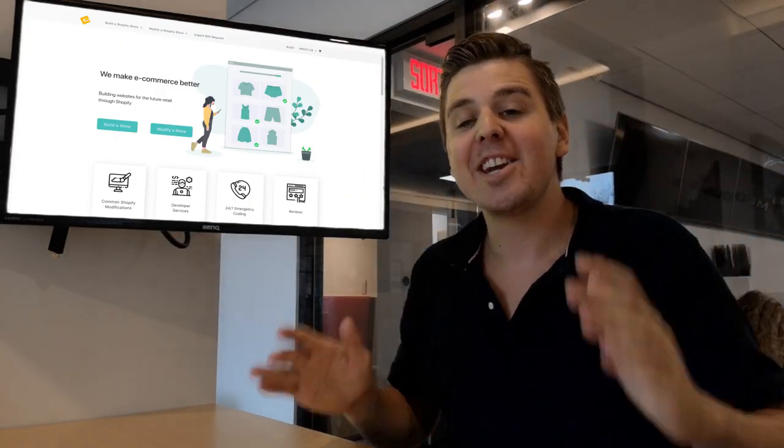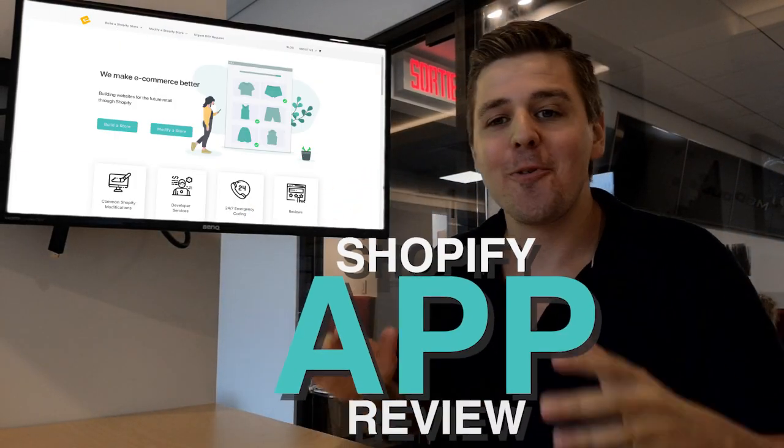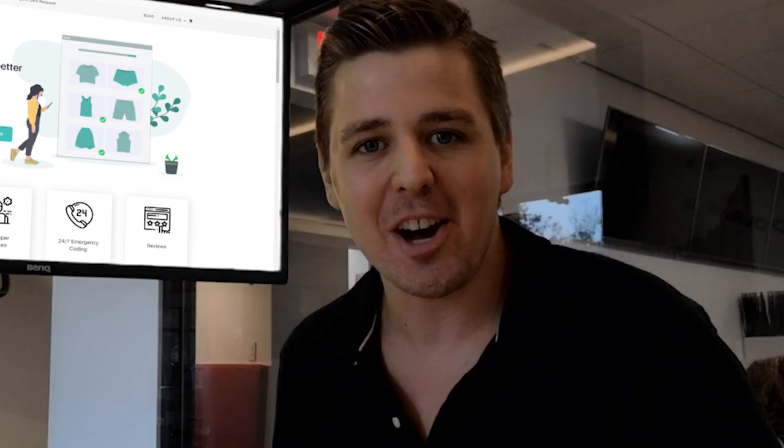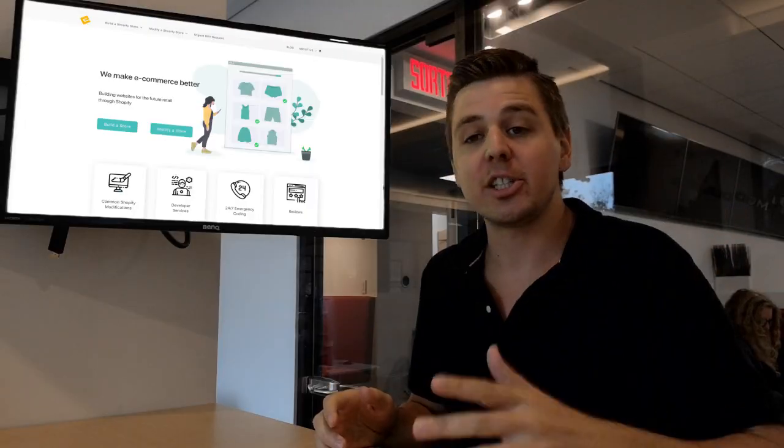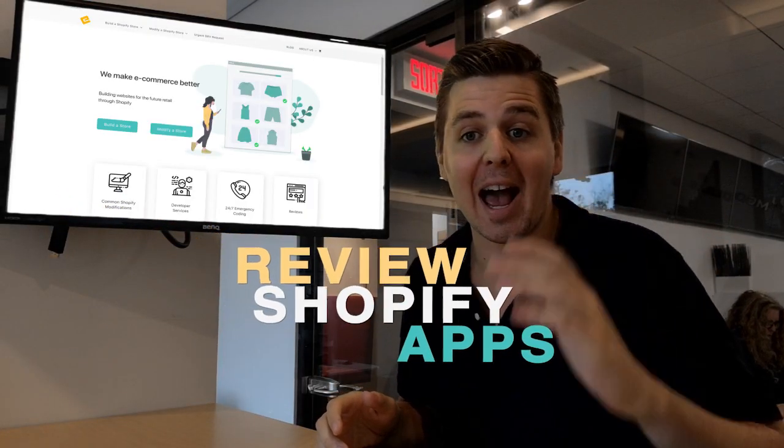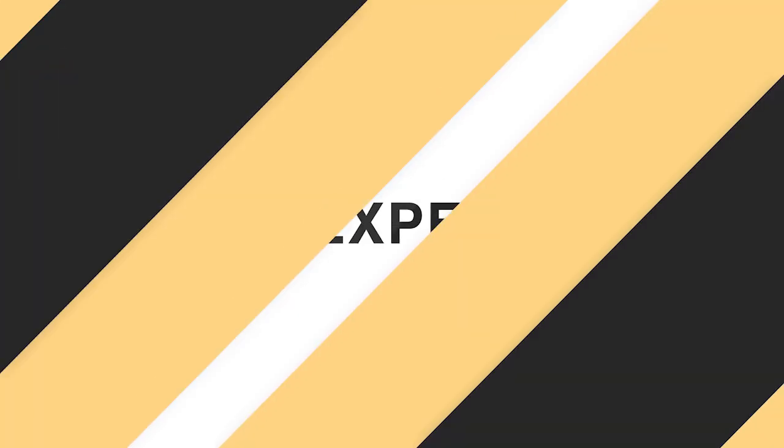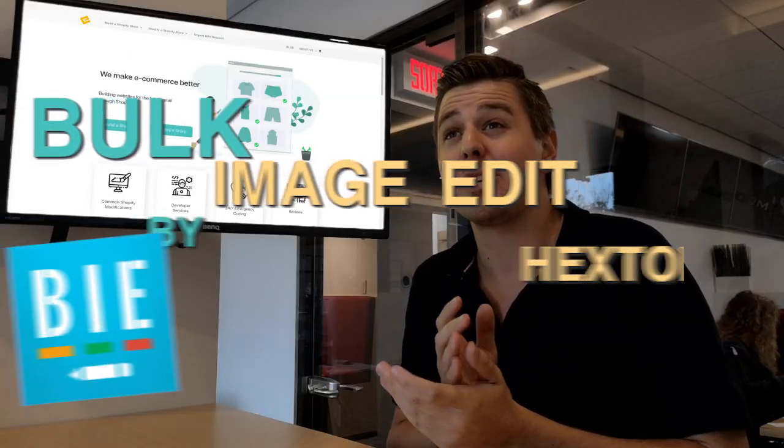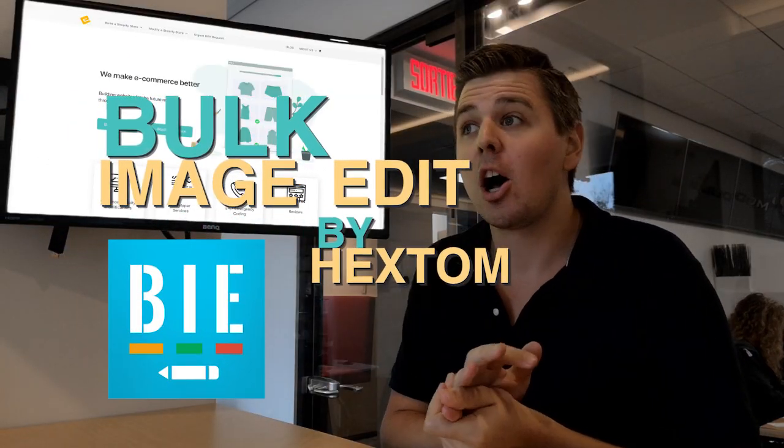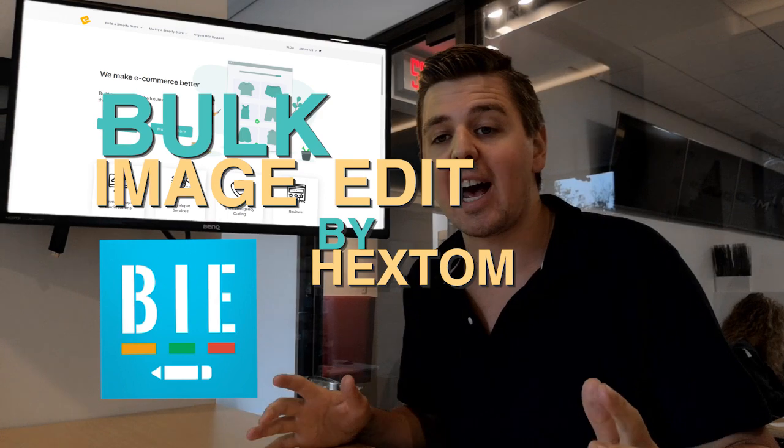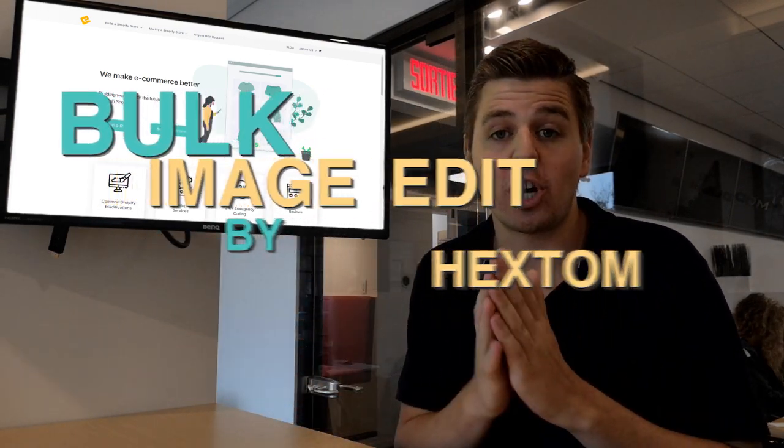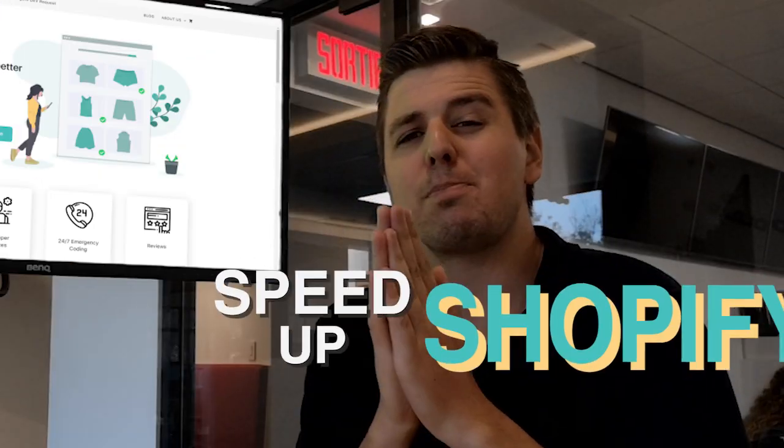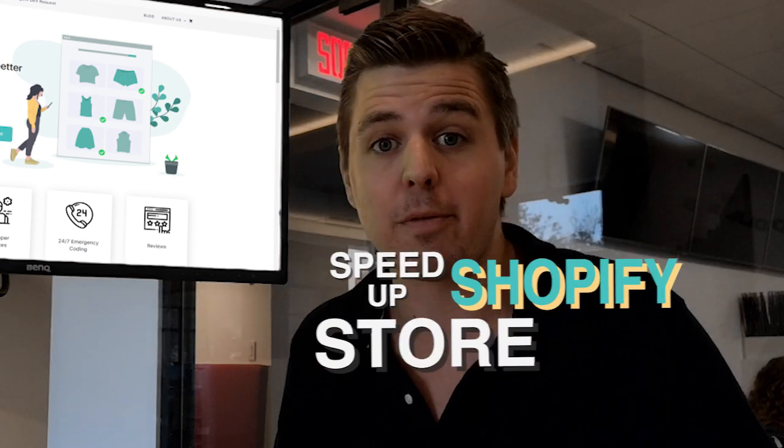Hey guys, welcome to another Shopify app review video. My name is Andrew from ecomexperts.io and on this channel we review Shopify apps. This week we're going to look at Bulk Image Edit by Hextong. The entire premise behind the app is it will speed up your Shopify store.